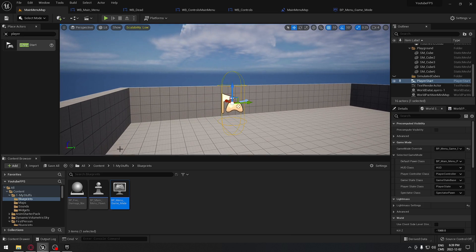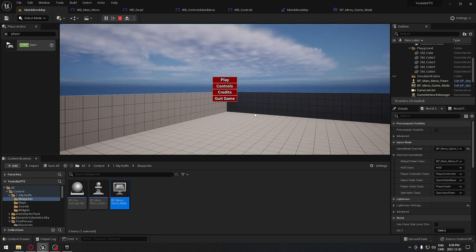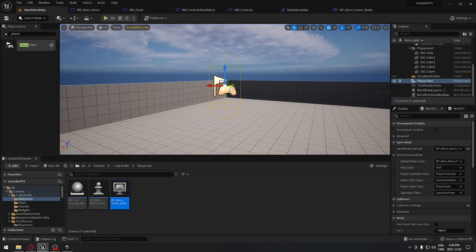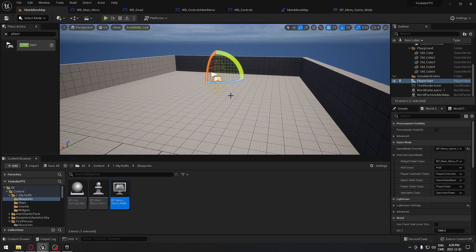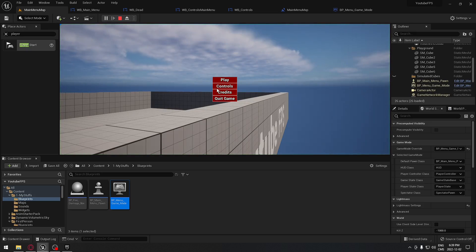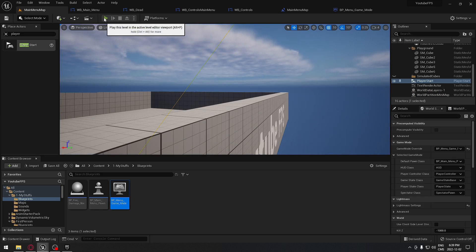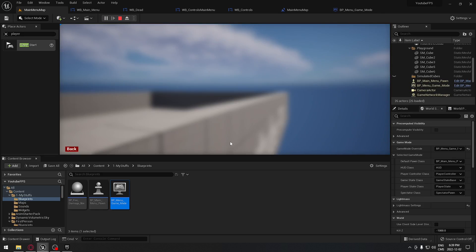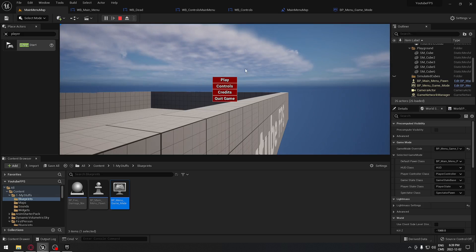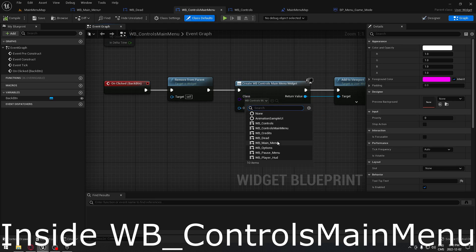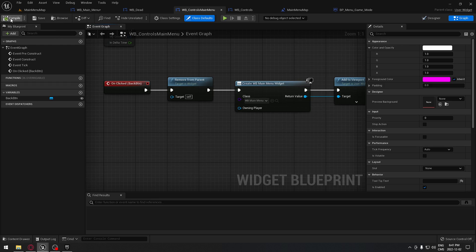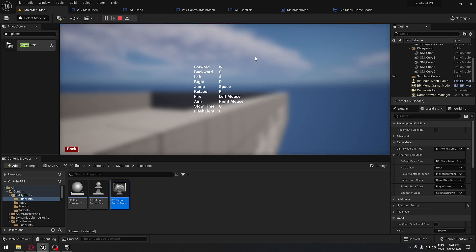With everything set up, if you click Play you should see the menu. Moving the Player Start repositions where the menu appears. We can hear the sound playing, and clicking Quit Game works correctly. Going to Credits brings up the credits screen, and clicking Back returns to the main menu.